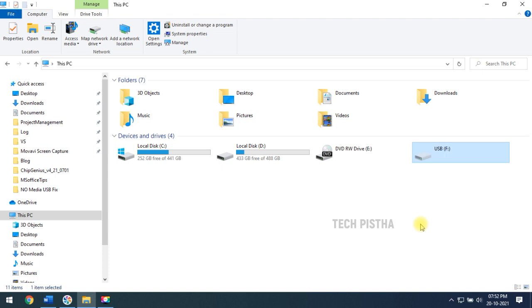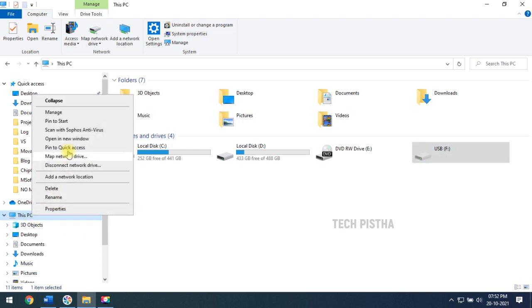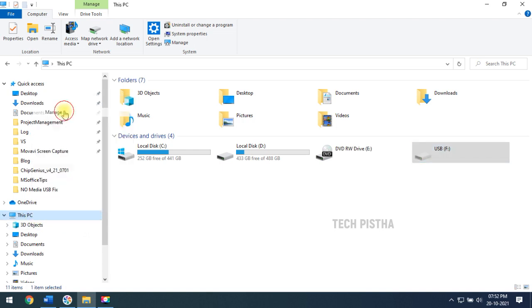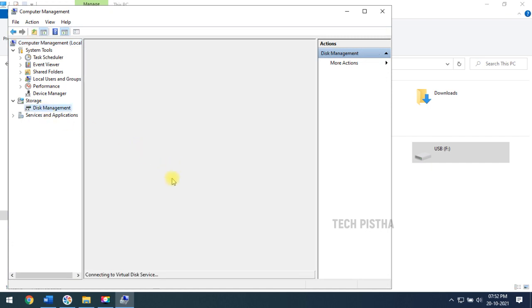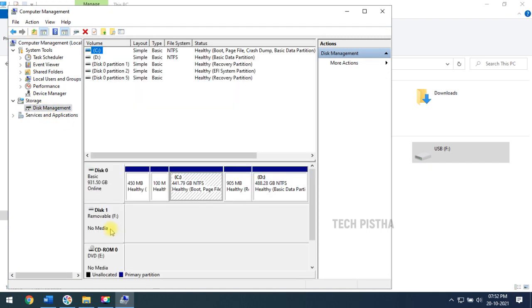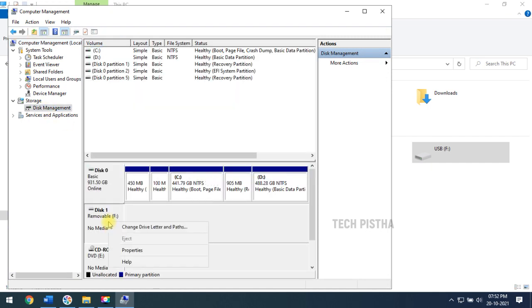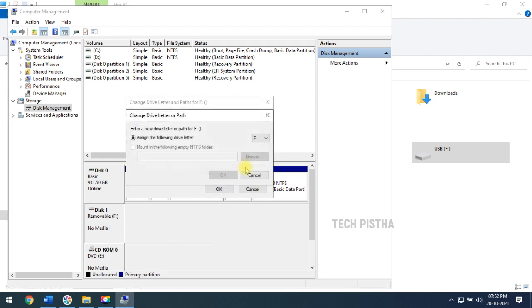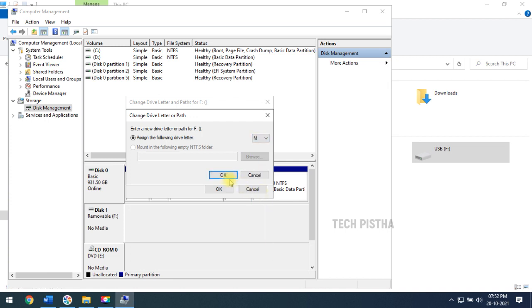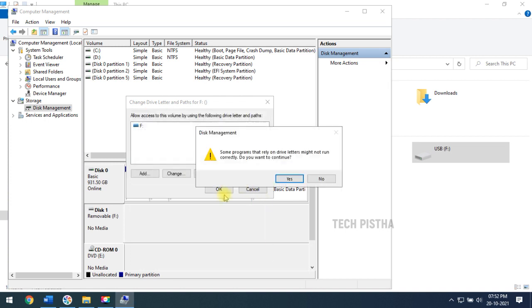Number one, change the drive name. You have to select the disk PC and right click and click on manage. Here we have to select the disk management. Here you have to select your USB drive and click on change drive letter. Then you can change the drive name and click OK.